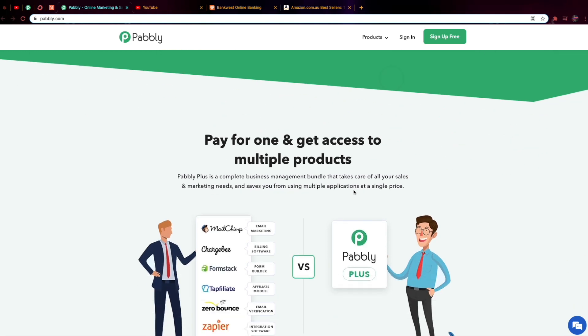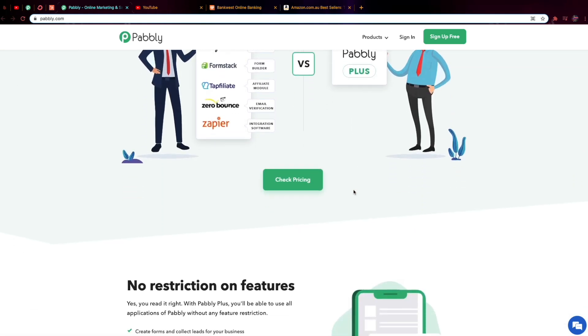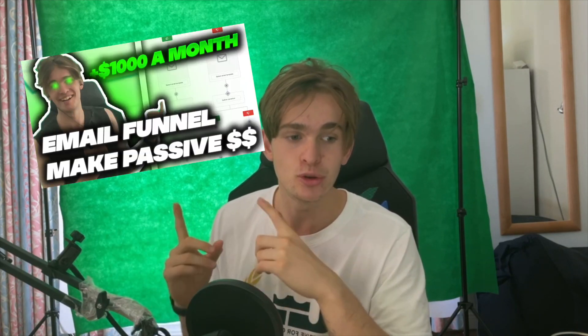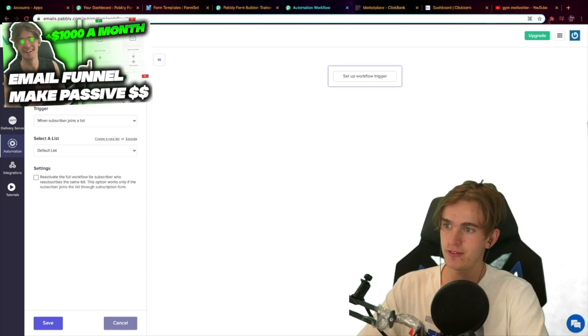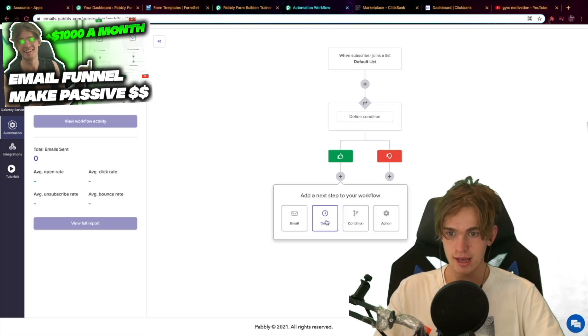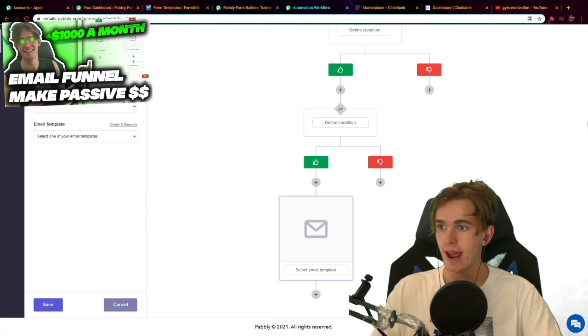First of all, let's talk about what Pabbly is. Pabbly is an all-in-one email and online marketing system that you can easily set up an entire business on. If you want to see how I set up an entire business on Pabbly, you can check out my tutorial — I'll also leave a link in the description to that video. Pabbly Plus allows you to set up an email marketing funnel that's automatic and goes through all the stages however you want it to.